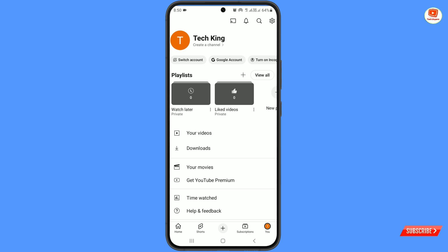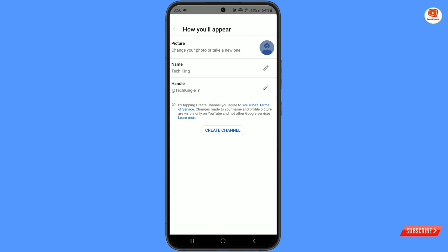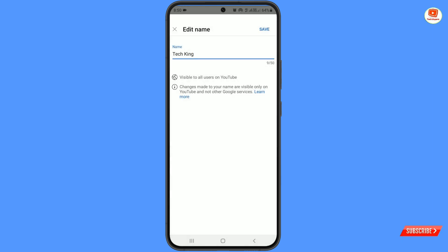You will land here. At the top you will see your Gmail first name and last name — tap on it and you will land on the name section. Here you have to set your YouTube channel name. Tap on the pen sign and you can select your YouTube channel name. It can be your name or something else entirely.